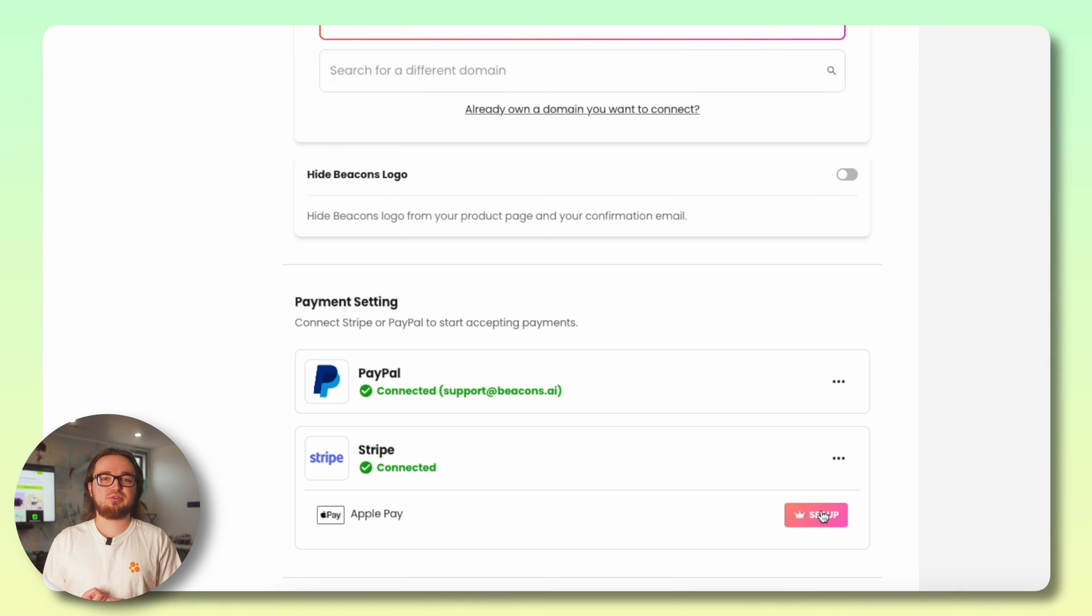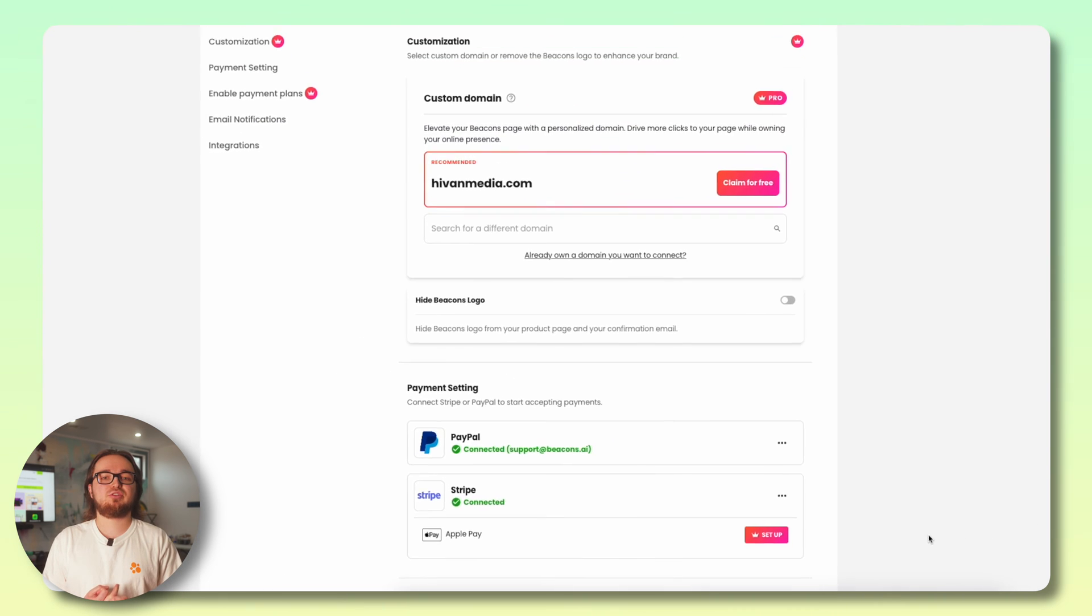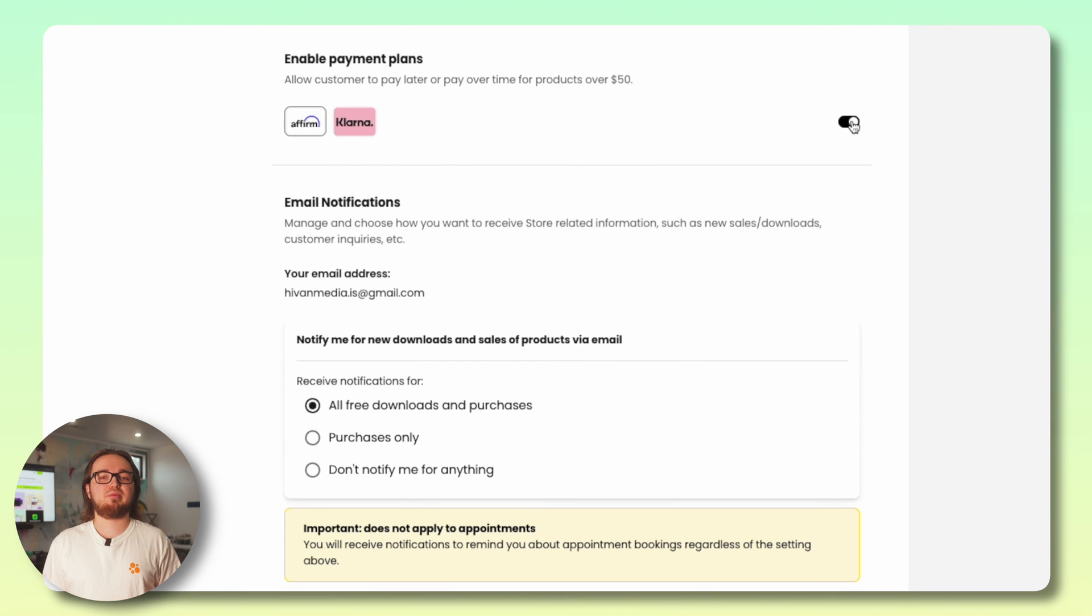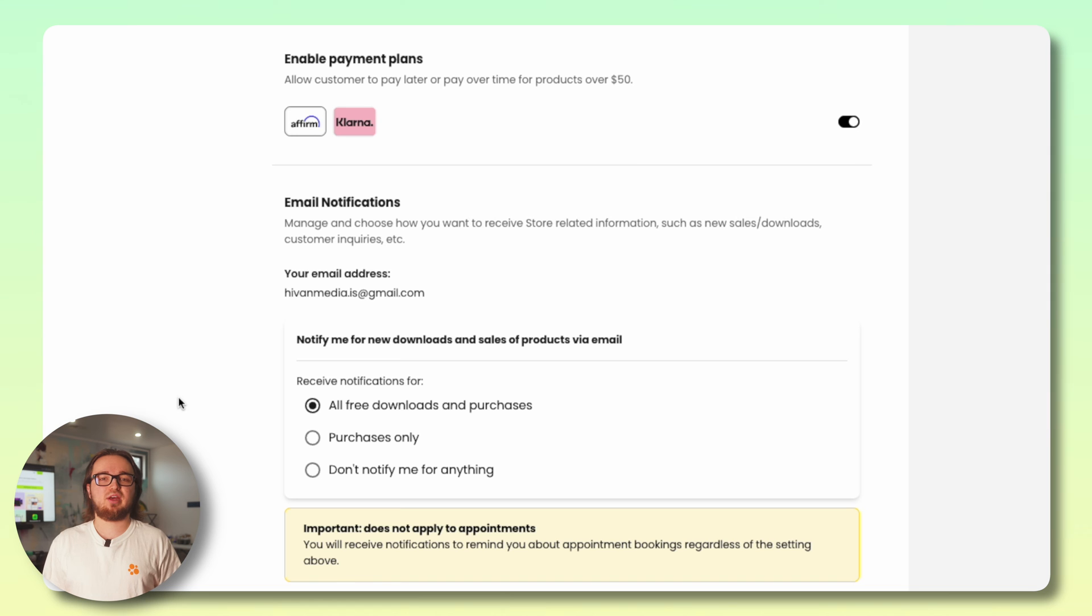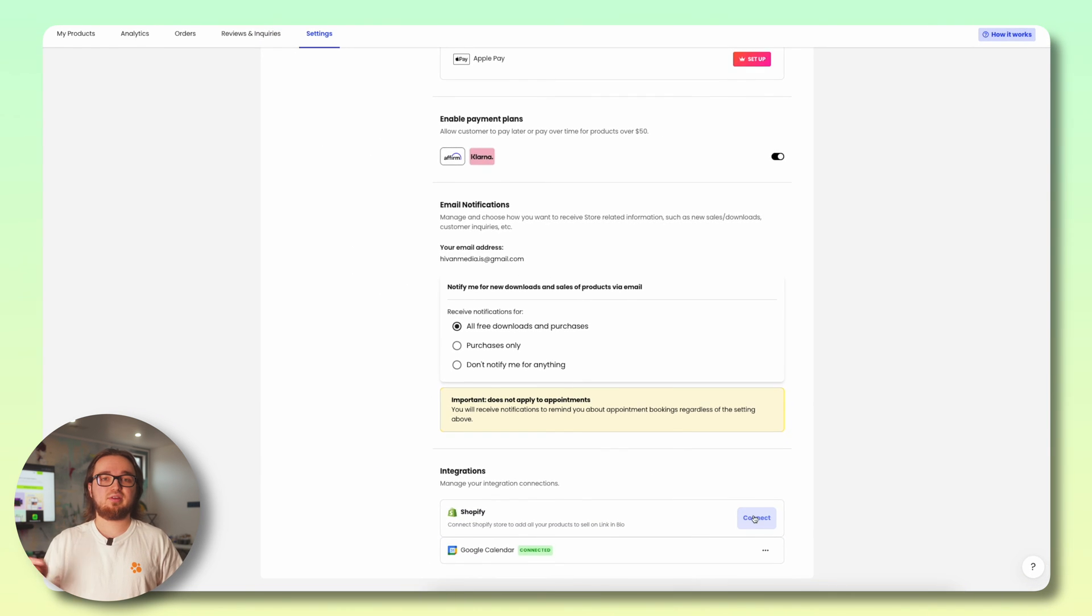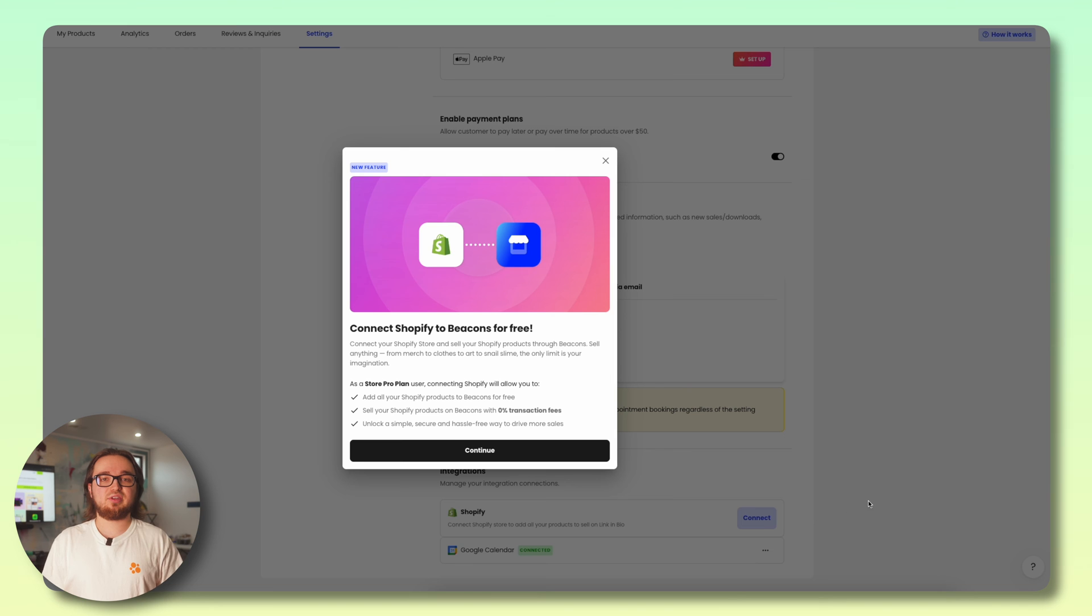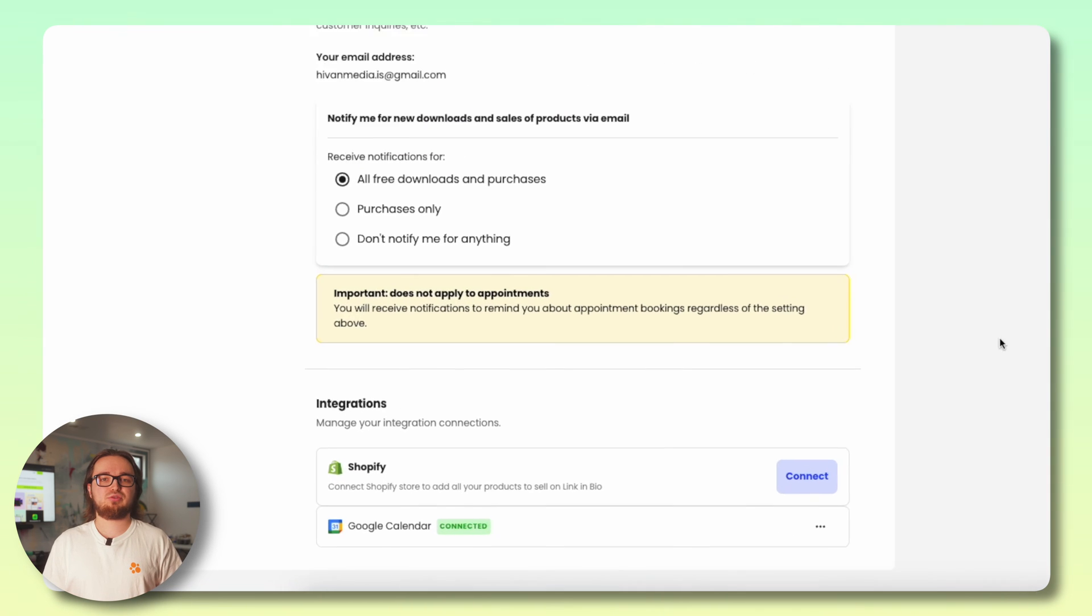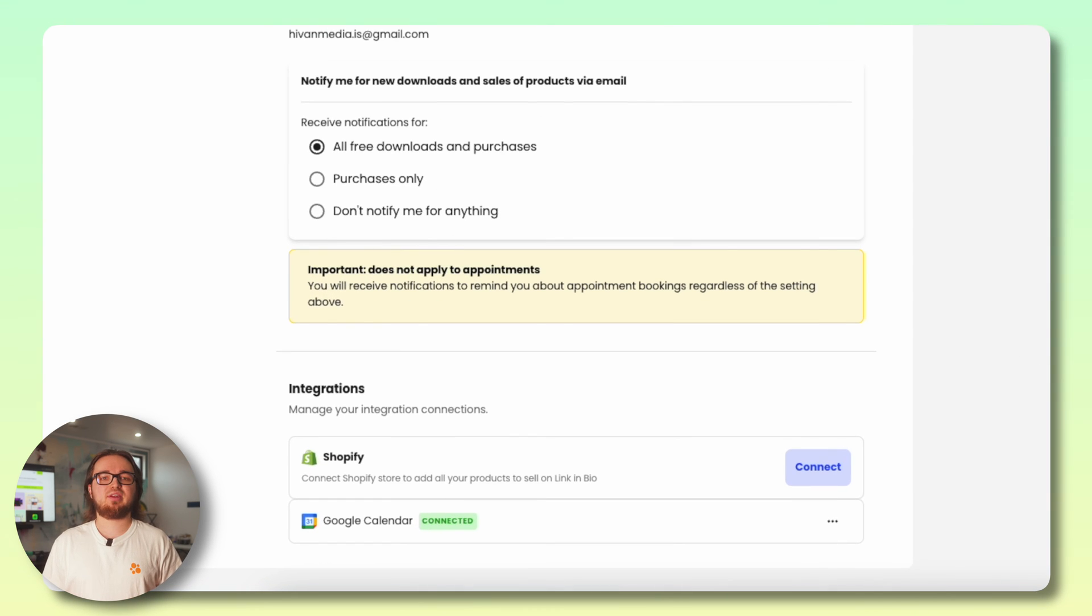And even pro users can set up Apple Pay with Google Pay supported by Stripe. We just released the ability to add payment plans for orders of $50 or more so that your fans can pay over time for higher ticket items. Modify your email notifications here and lastly manage your integrations so that you can connect your Shopify store with Beacons and add your Google calendar to organize and schedule appointments.